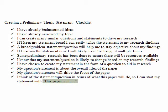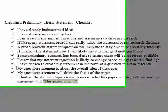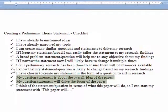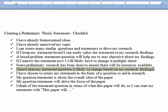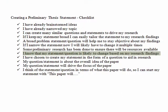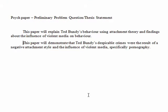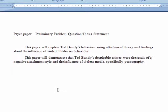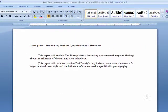I know that my statements are about the overall idea of the paper, and I know that my statement is likely to change based on my research findings. I am satisfied with these two versions of a preliminary thesis statement to guide my research, so now I will look for resources.